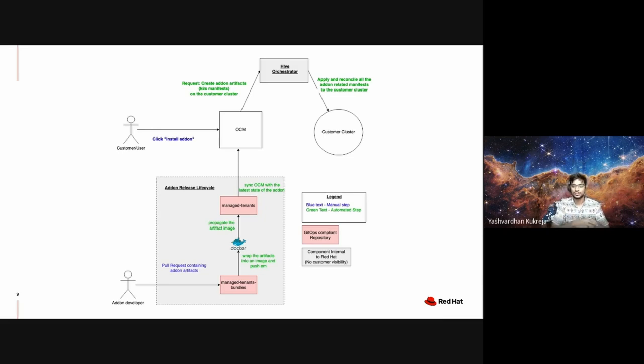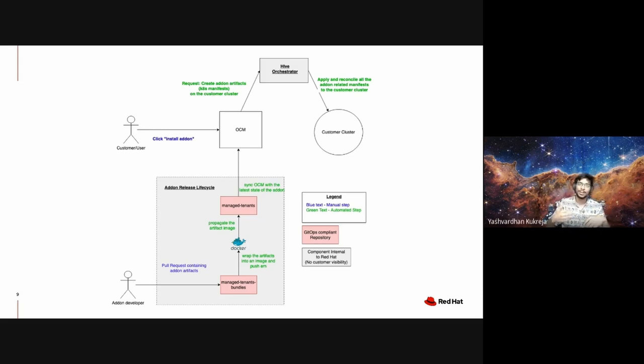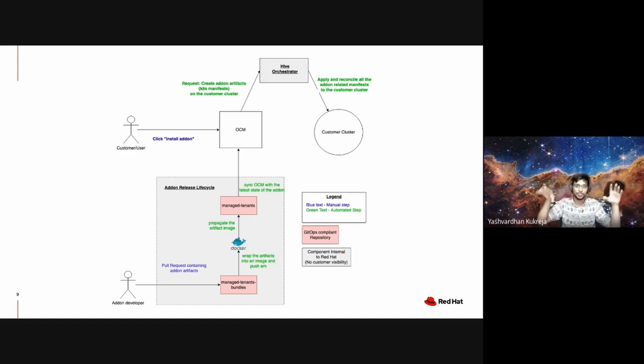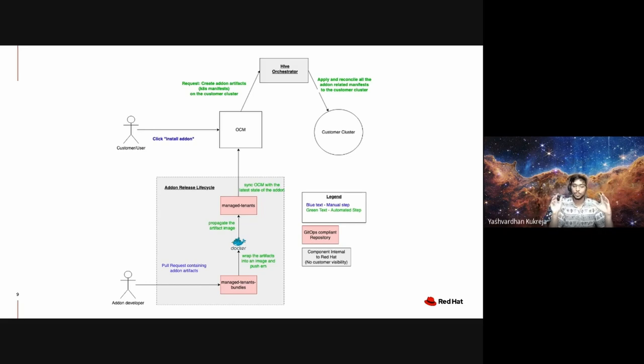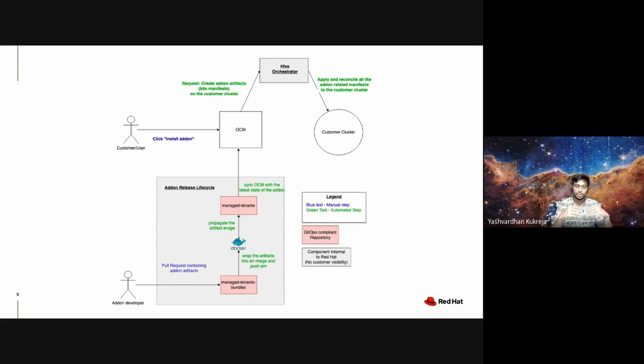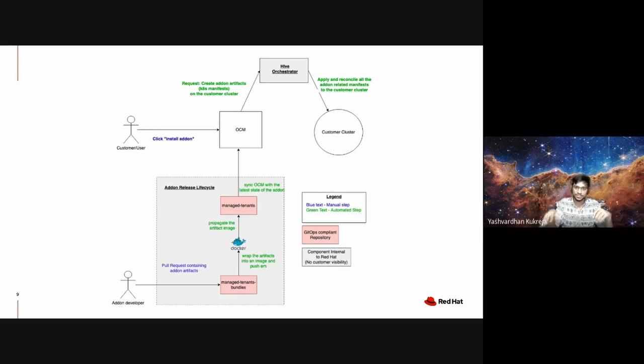It doesn't install the add-on directly—it actually offloads this job of add-on installation to another internal component called Hive. Hive is basically the component which is like a grandparent of all the customer clusters in the world and it essentially orchestrates the add-on installation for all of our customers.